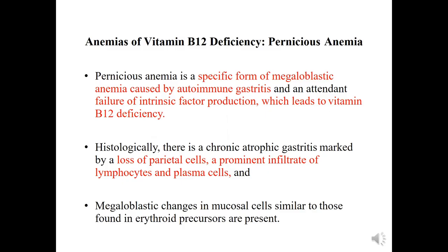Pernicious anemia is a specific form of megaloblastic anemia caused by autoimmune gastritis and failure of intrinsic factor production, leading to vitamin B12 deficiency. On biopsy of the stomach, we see loss of parietal cells, a permanent infiltrate of lymphocytes and plasma cells indicating chronic atrophic gastritis, and megaloblastic changes in the mucosa similar to those found in erythroid precursors.